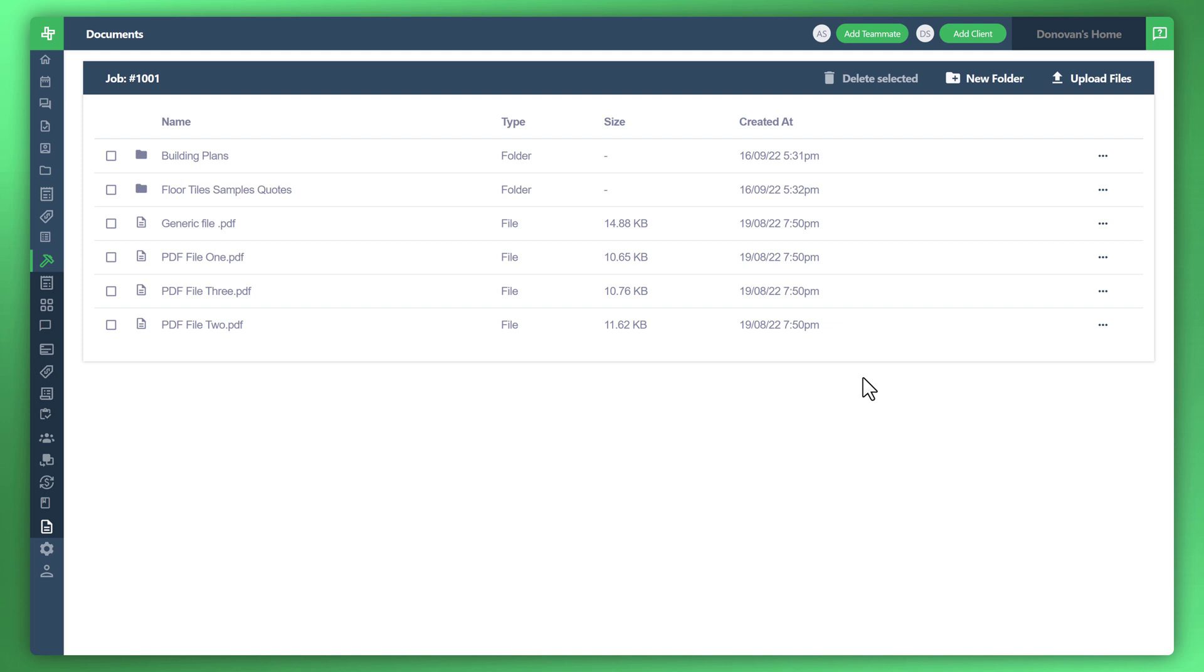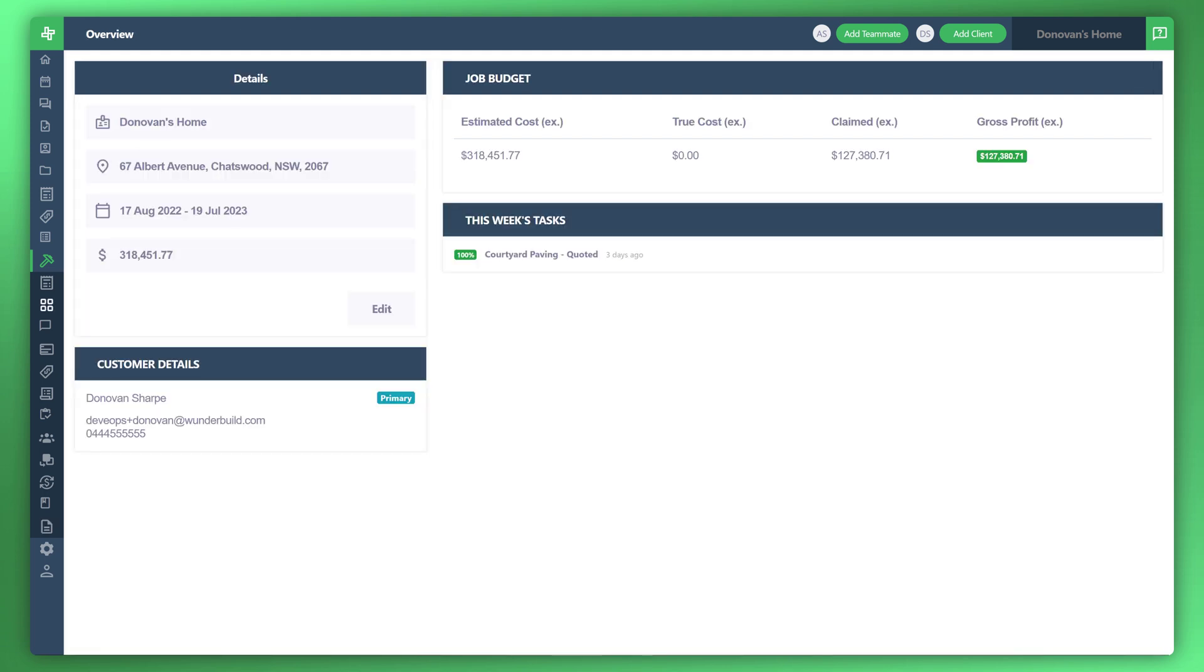You can see by utilizing Wunderbuild's file management system it's a great way to collaborate with your suppliers and also your internal team members and to keep organized in general. That concludes the tutorial on centralized document management. Thank you very much for watching and please stay tuned for the next video.